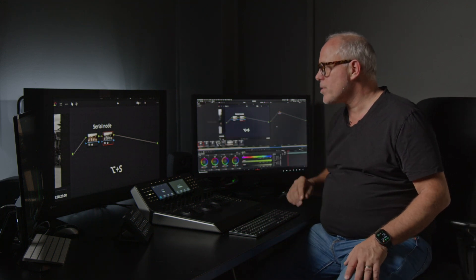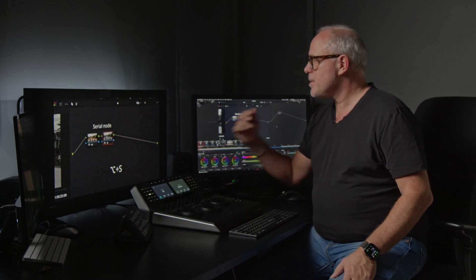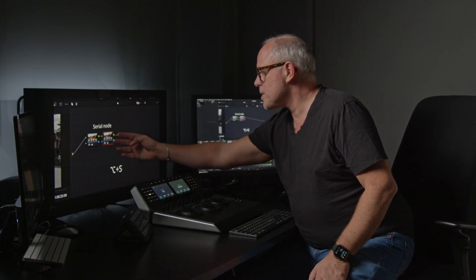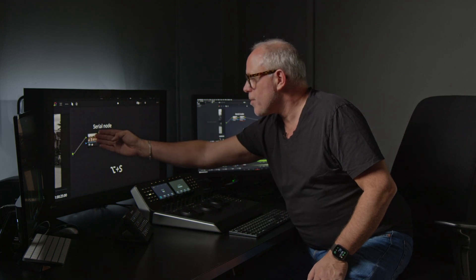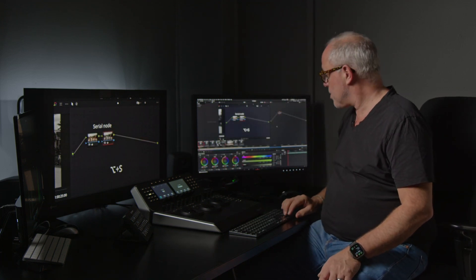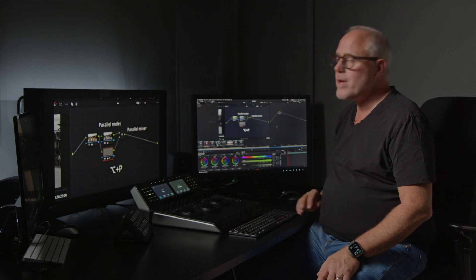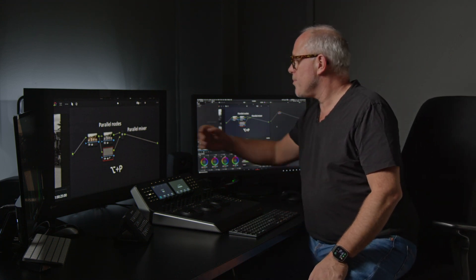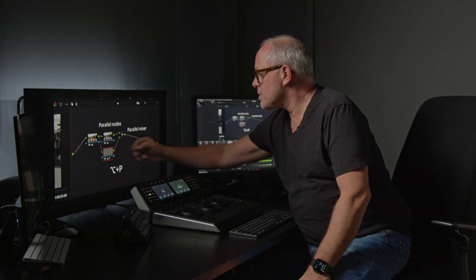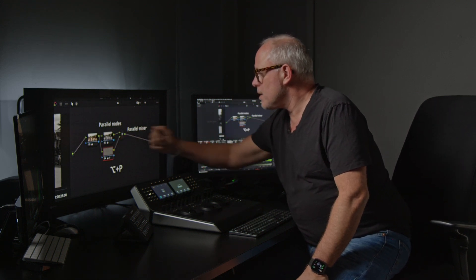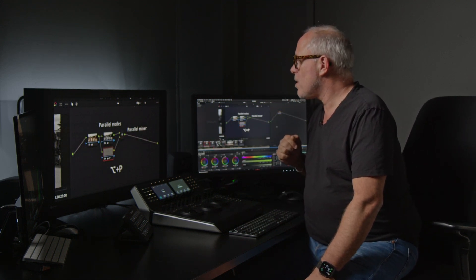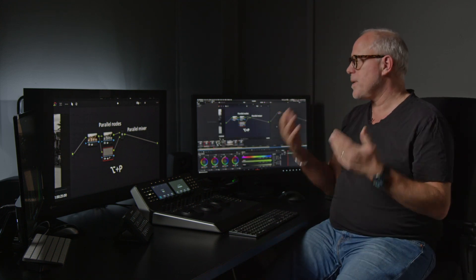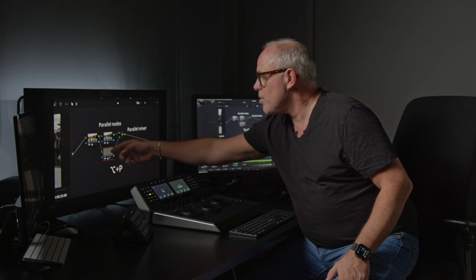First, it's the serial node. The serial node builds on top of the previous node, so all adjustments you do here are coming from what you did in the previous node. Then we have the parallel nodes. In the parallel node you have two nodes in this case and these both together are then mixed together in the parallel mixer, so you get the combination of node 2 and node 4.